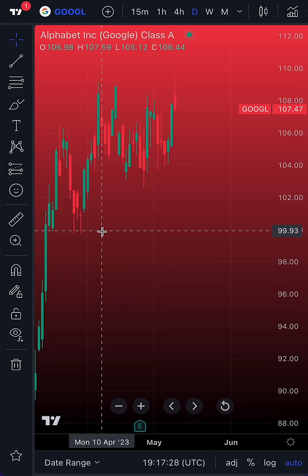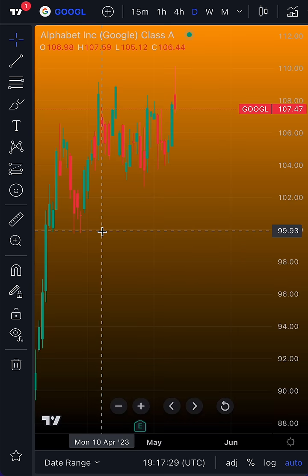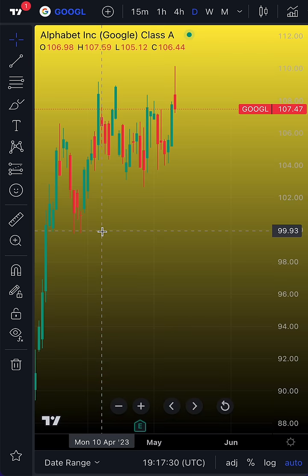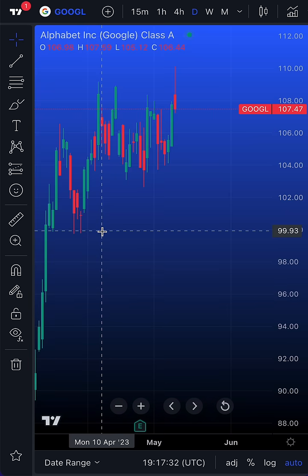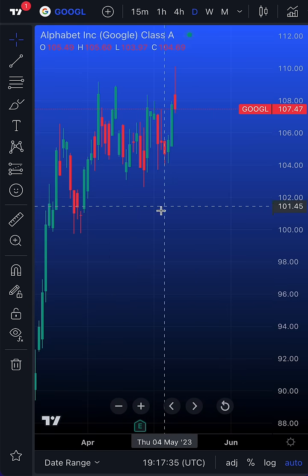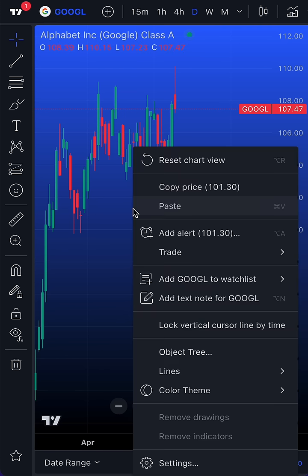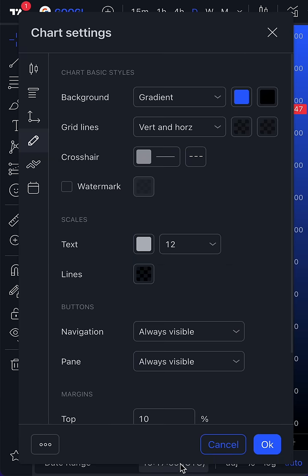Everyone has a different approach to markets and that includes the look and feel of the very chart that you look at on a daily basis. Always remember that if you right-click on the chart and go to the settings button, you can customize the chart to your exact look and feel.